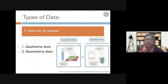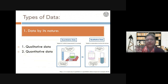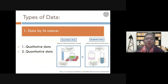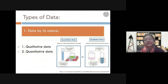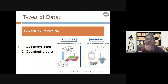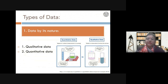Now we come to the types of data. The first and perhaps most common type is data classified by its nature. What is the nature of the data you are dealing with — is it qualitative data or is it quantitative data?